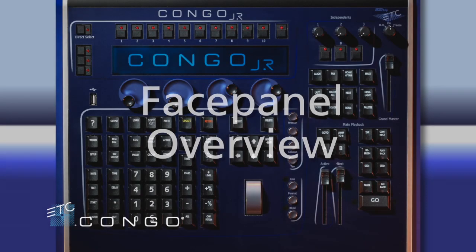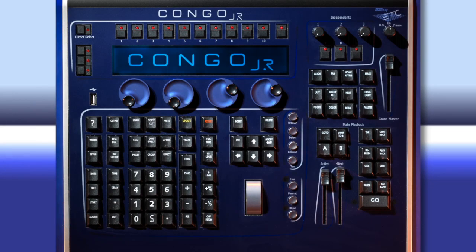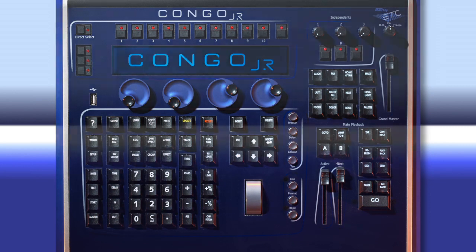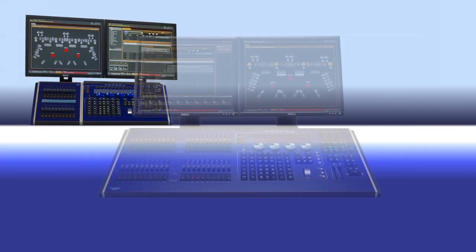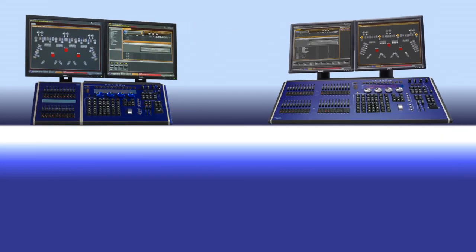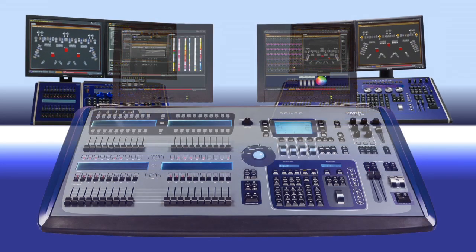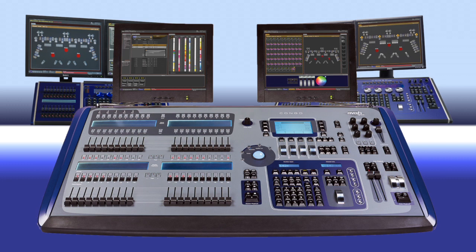For today's tutorial we'll be using the Kongo Junior face panel. Kongo Junior and Kongo Kid have the exact same layout, and Kongo Senior is very similar.